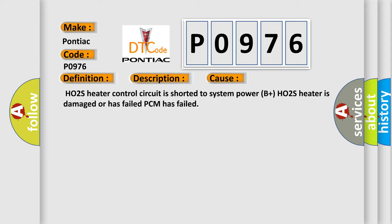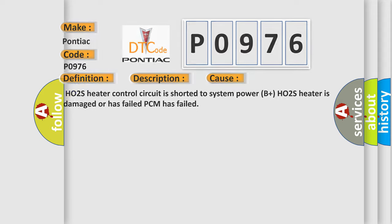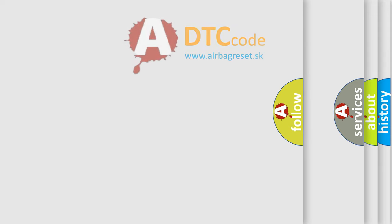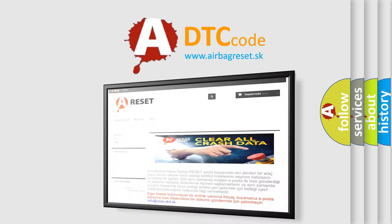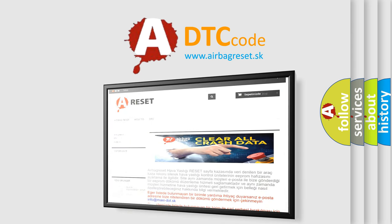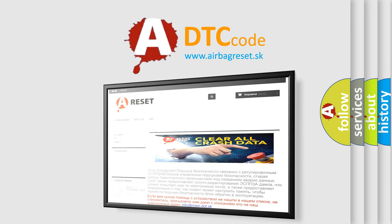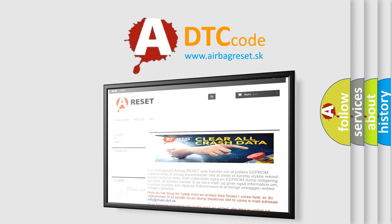The airbag reset website aims to provide information in 52 languages. Thank you for your attention and stay tuned for the next video.